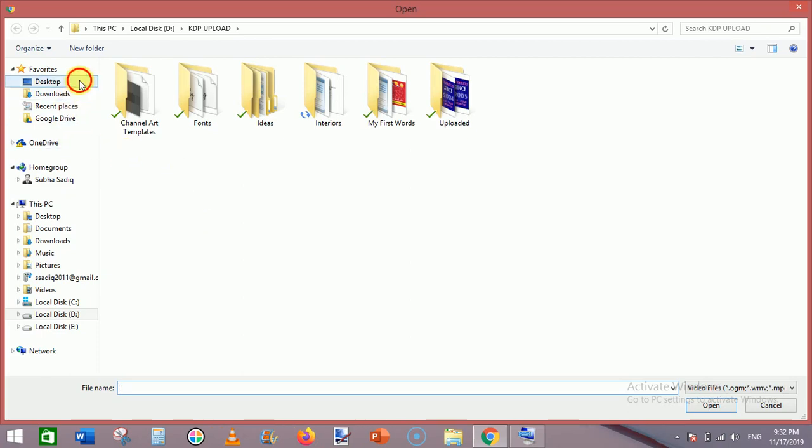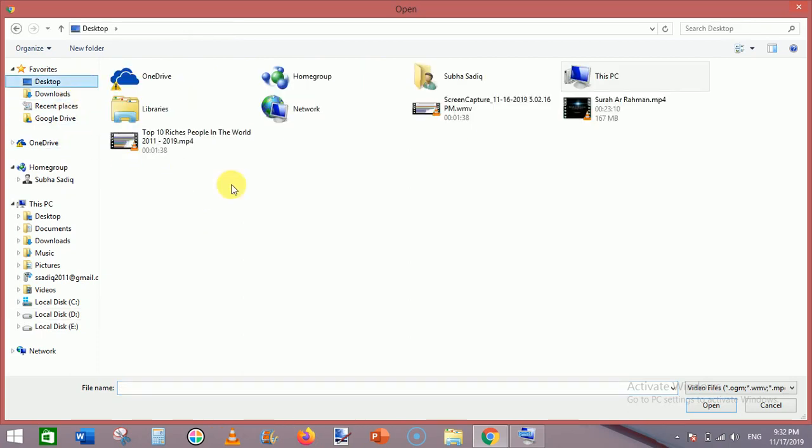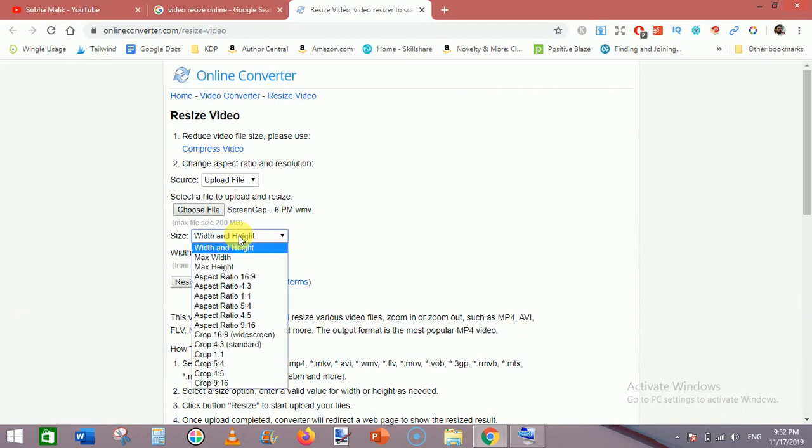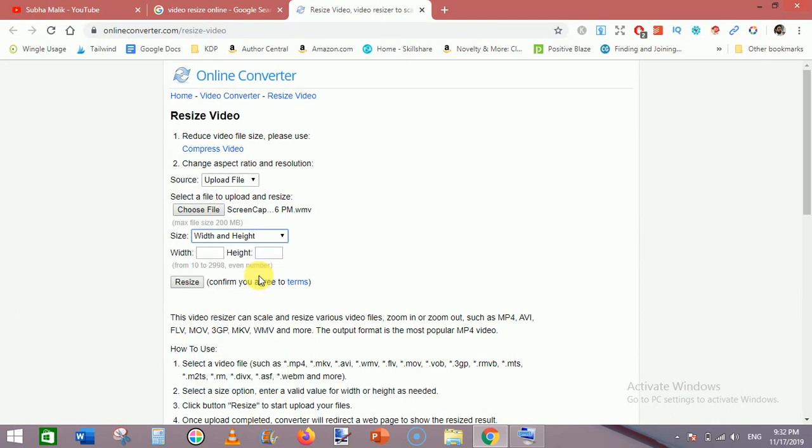Then go to size width and height and click this aspect ratio 16:9, and then click on 'resize'. So it is working in the background and changing the video aspect ratio.